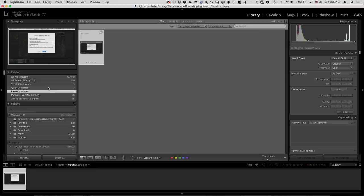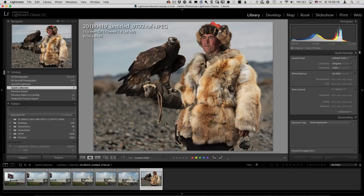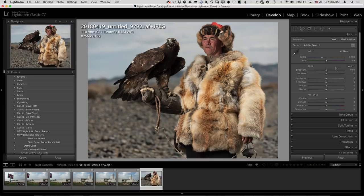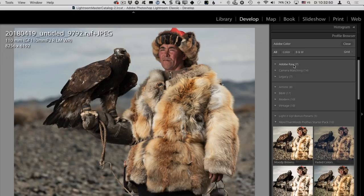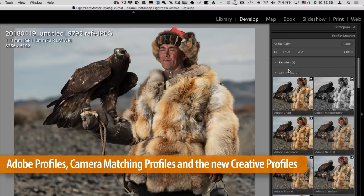First, a small recap. In Lightroom Classic 7.3, the profiles got completely relocated and revamped. Profiles used to be in the calibration section and are now in the basic panel where they should have been all along. You have this profile browser which you can access either by clicking Browse or by clicking the icon, and this gives you access to three types of profiles. The first two existed before 7.3 — we have the Adobe RAW profiles, and now the default for an image is Adobe Color, where it used to be Adobe Standard.